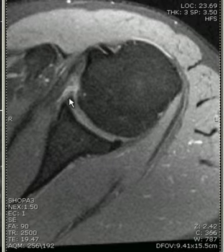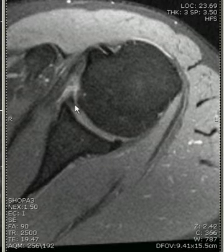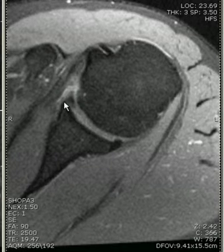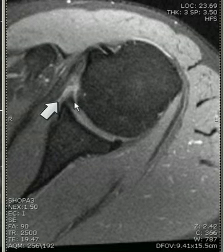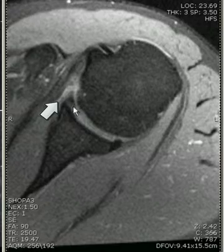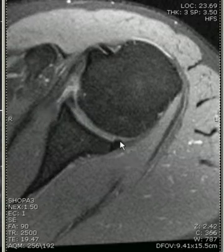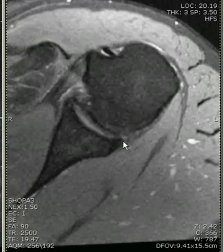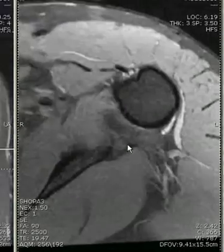Somewhat more inferiorly, we can see the low signal intensity triangles representing the anterior and posterior portions of the labrum, which are normal.